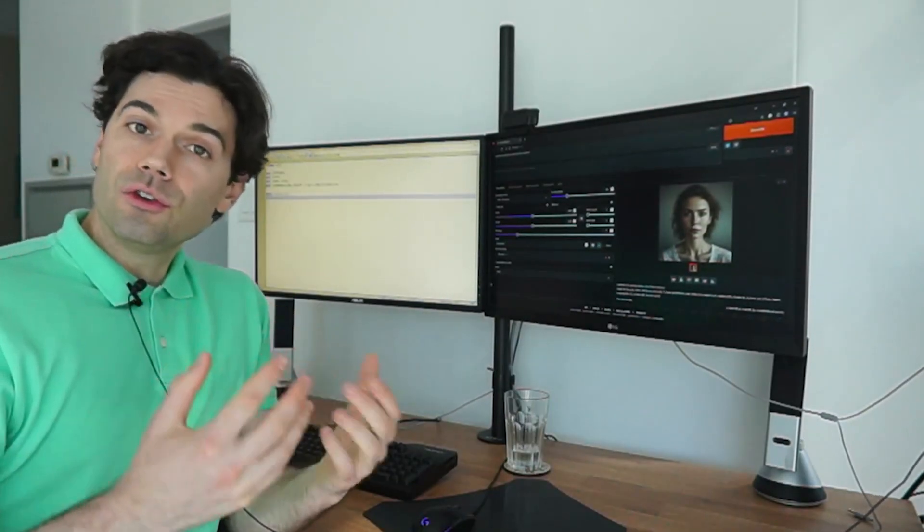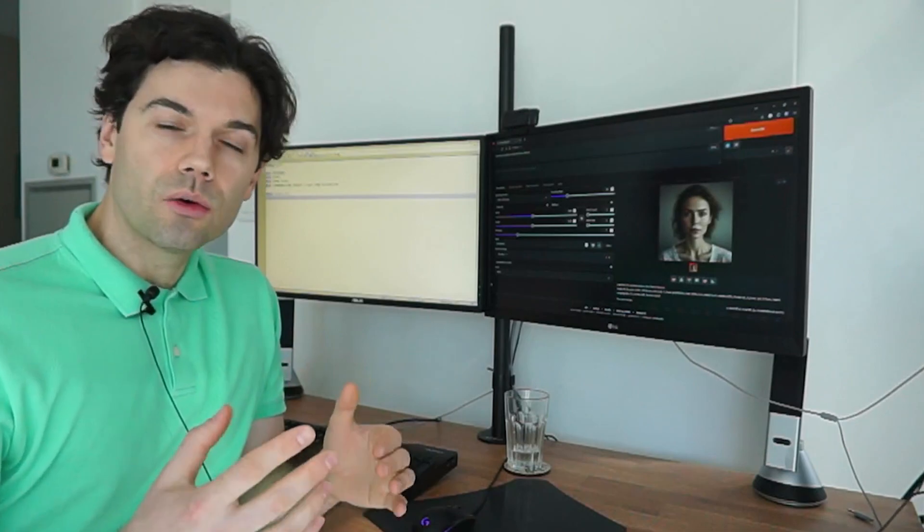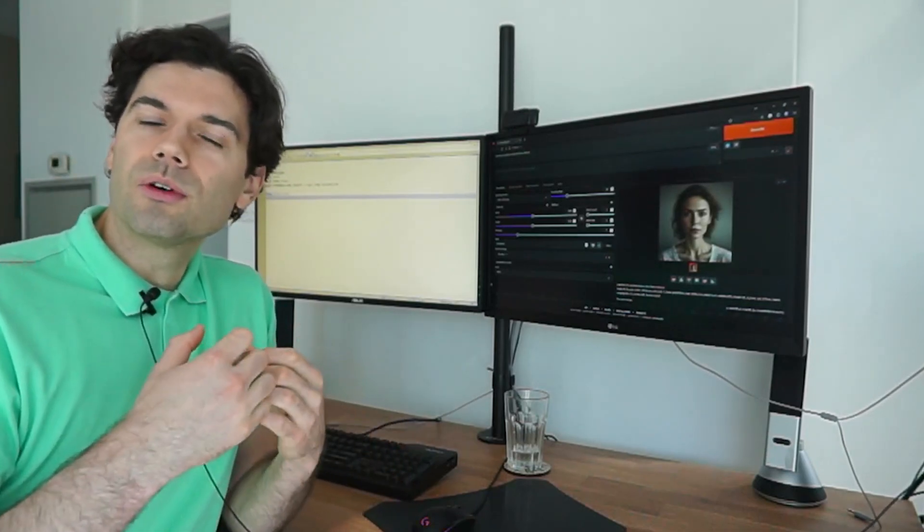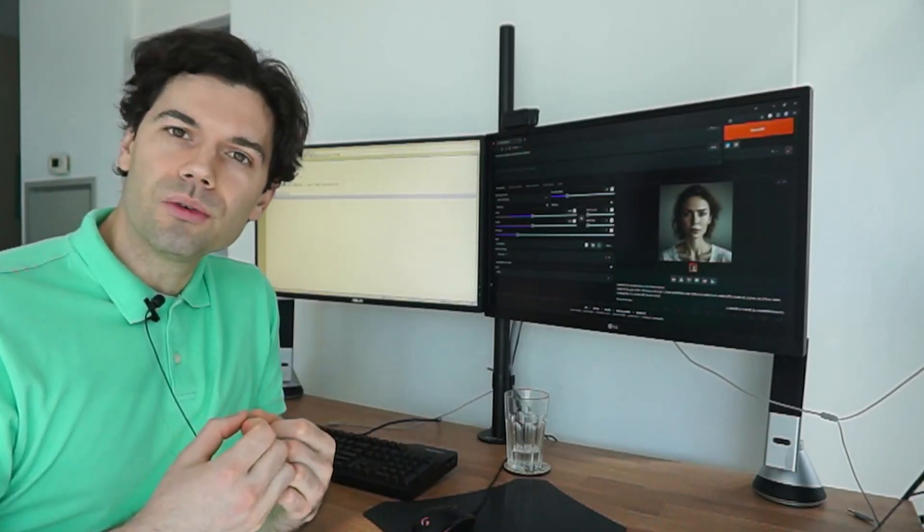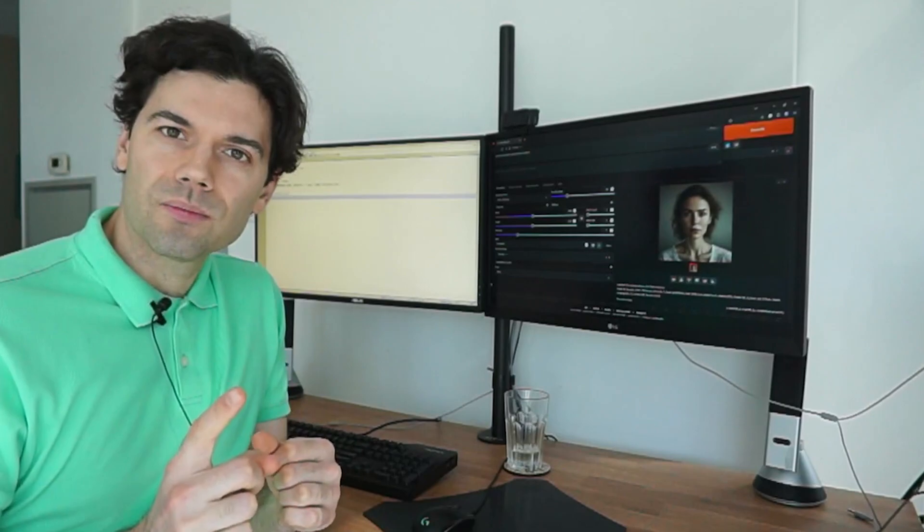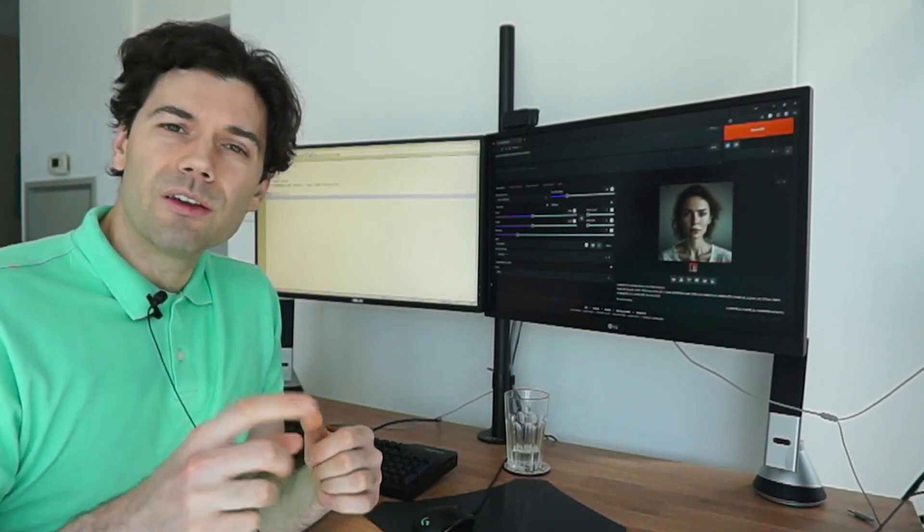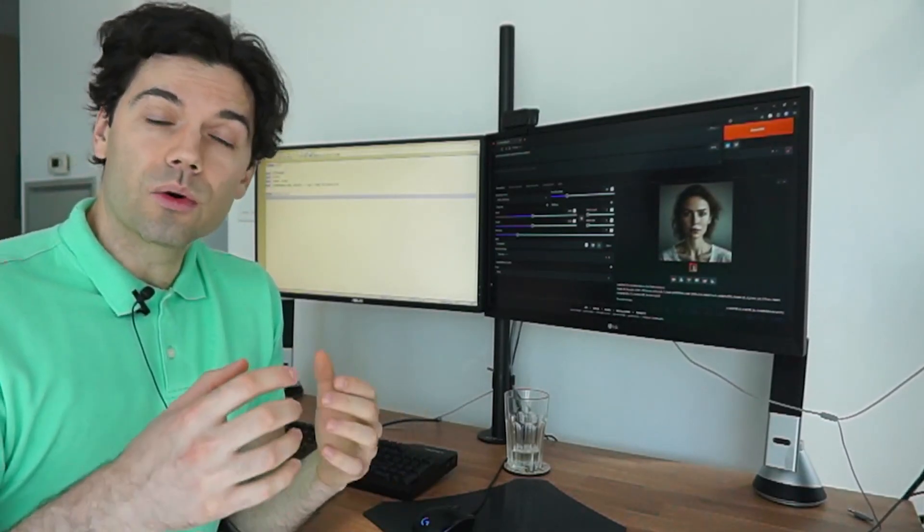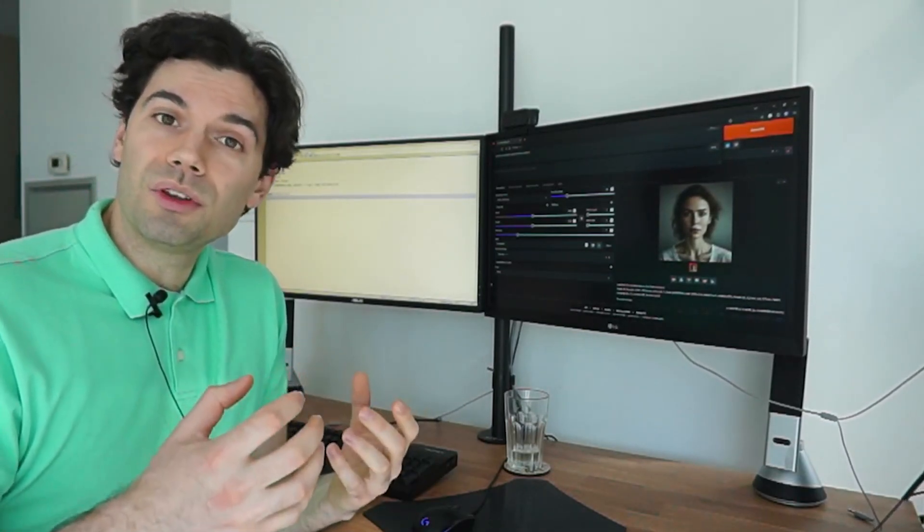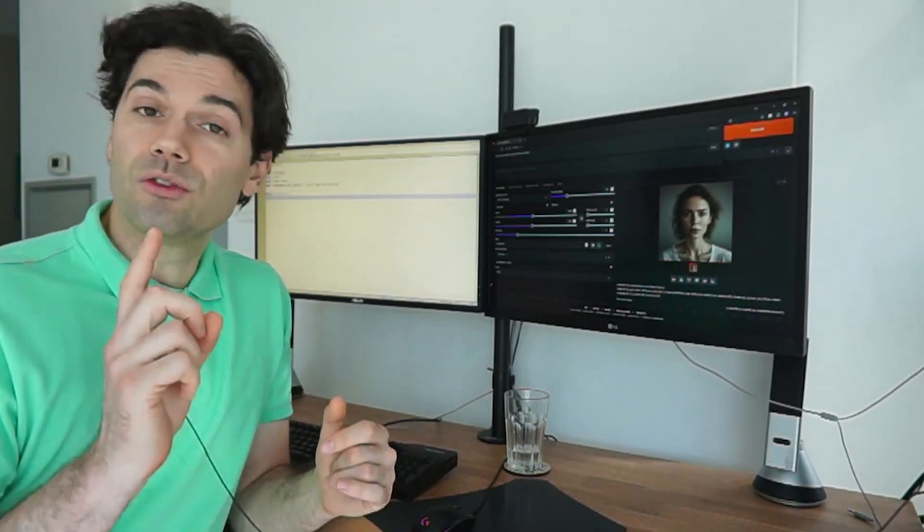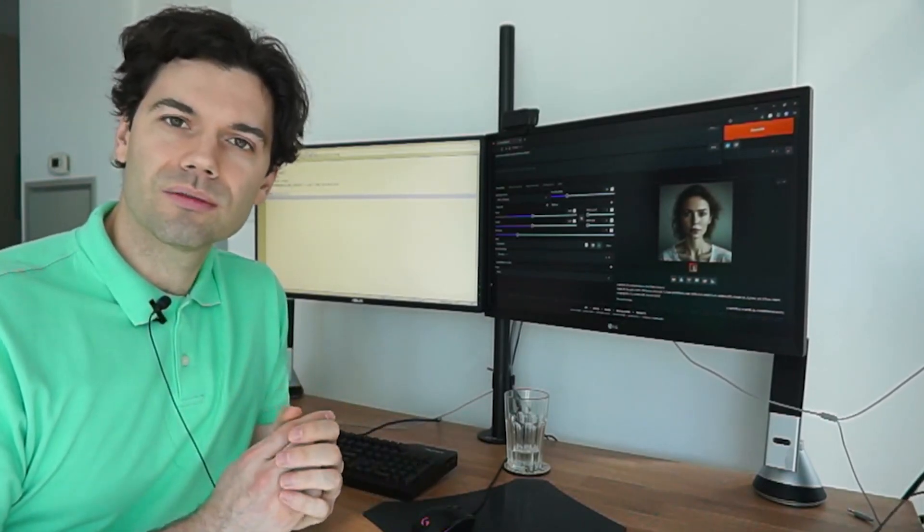If you have a new PC or your GPU outperforms your CPU, then use SDP. If you have an older PC or your GPU and CPU have similar performance, then use XFormers.